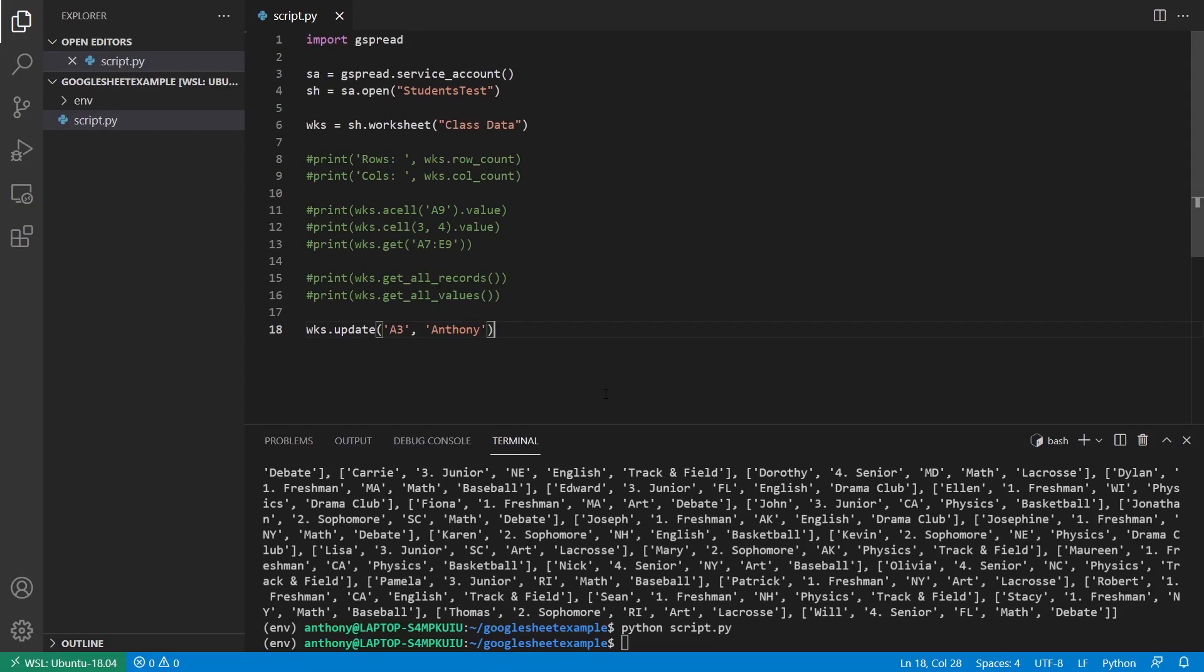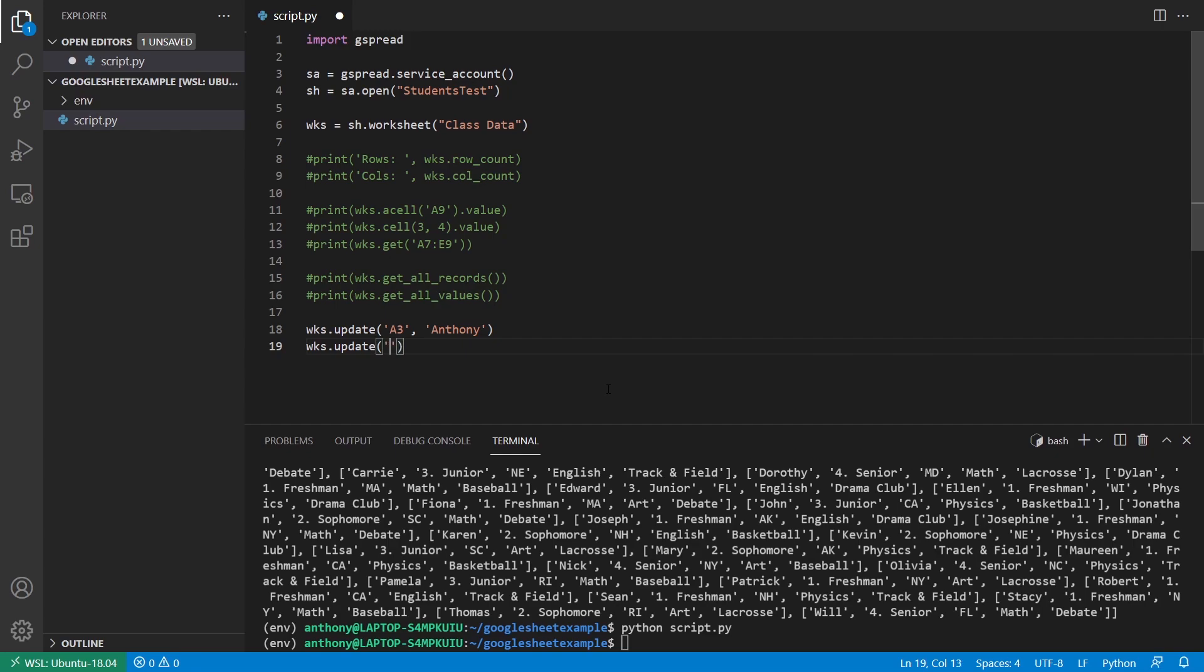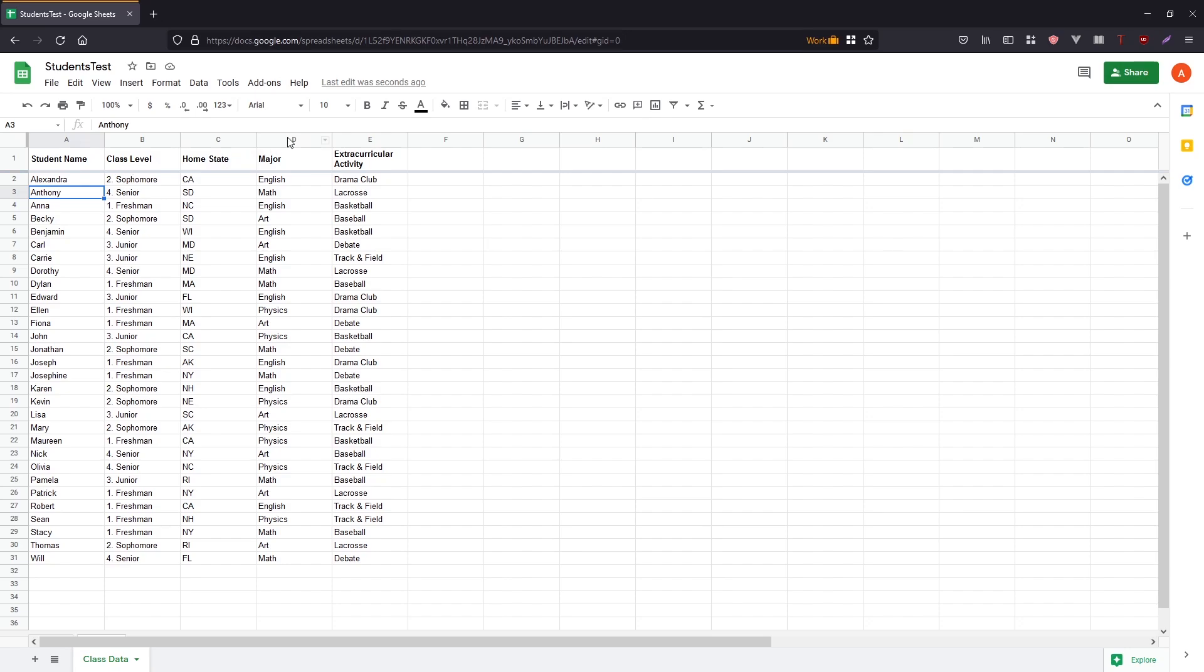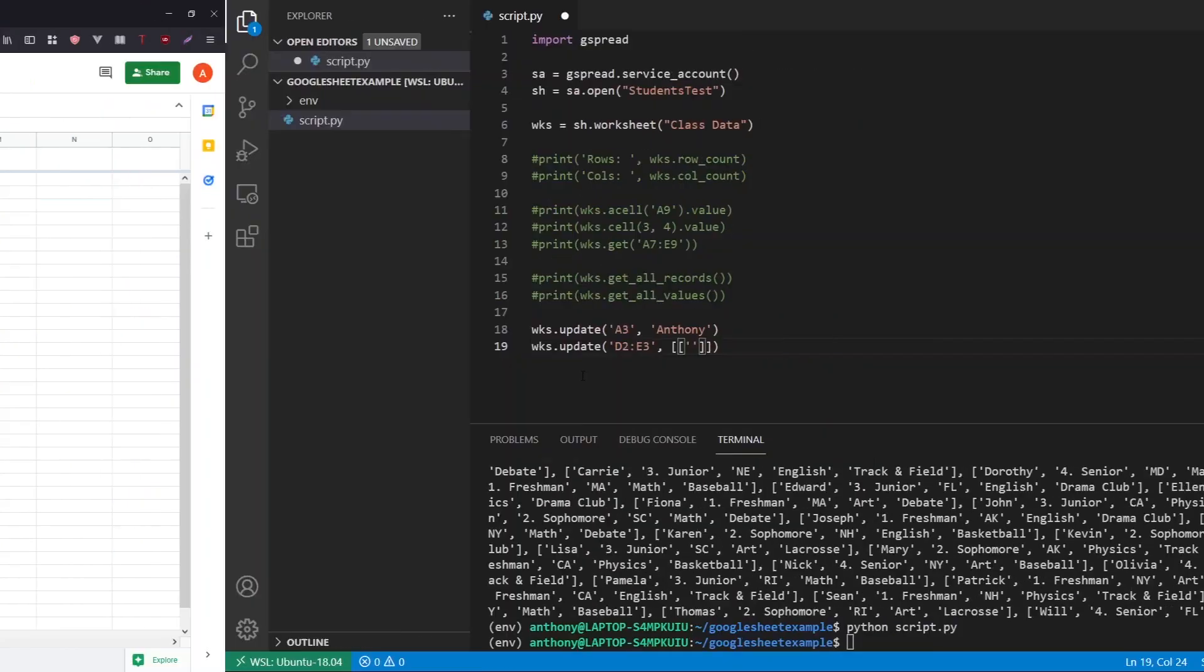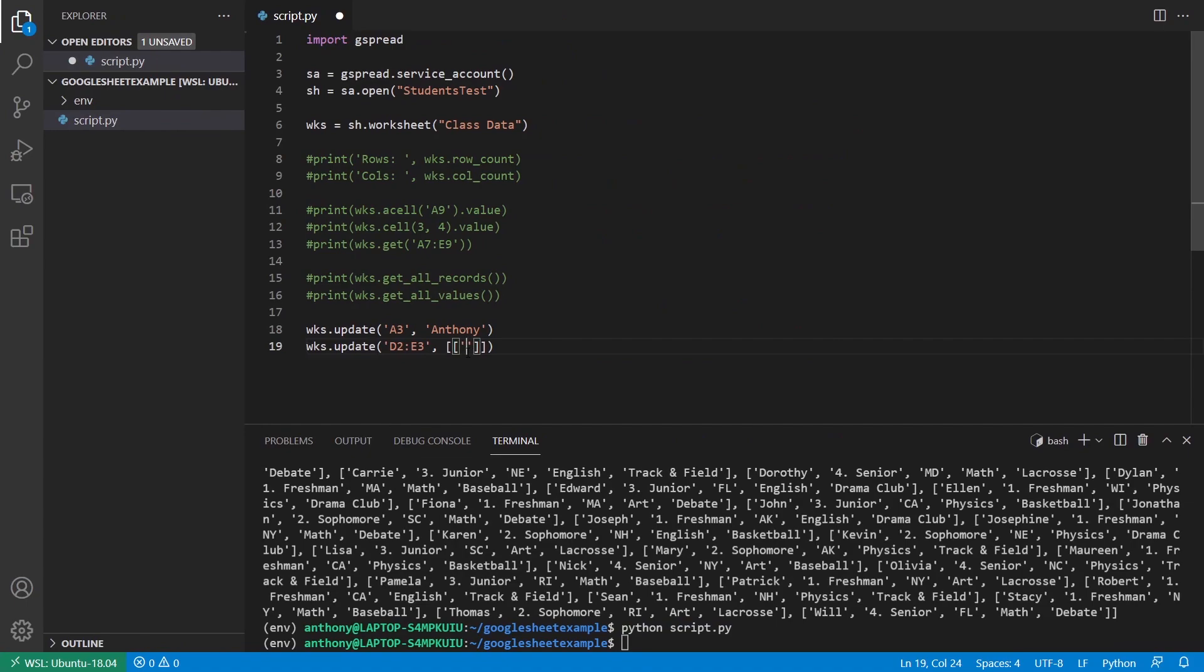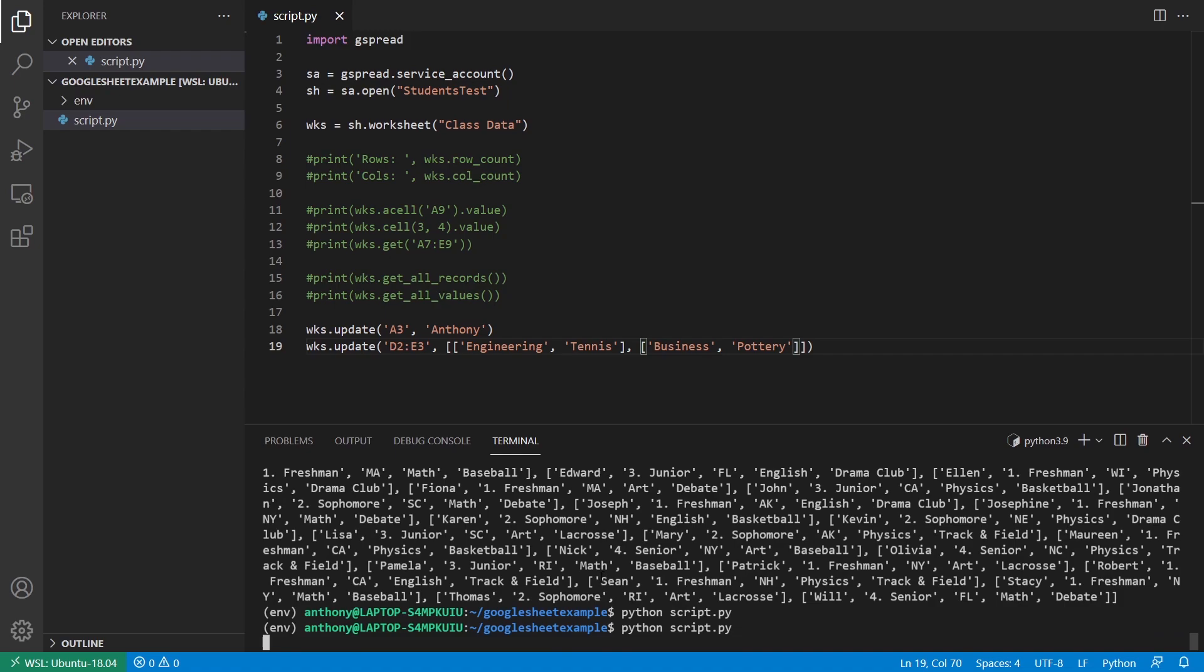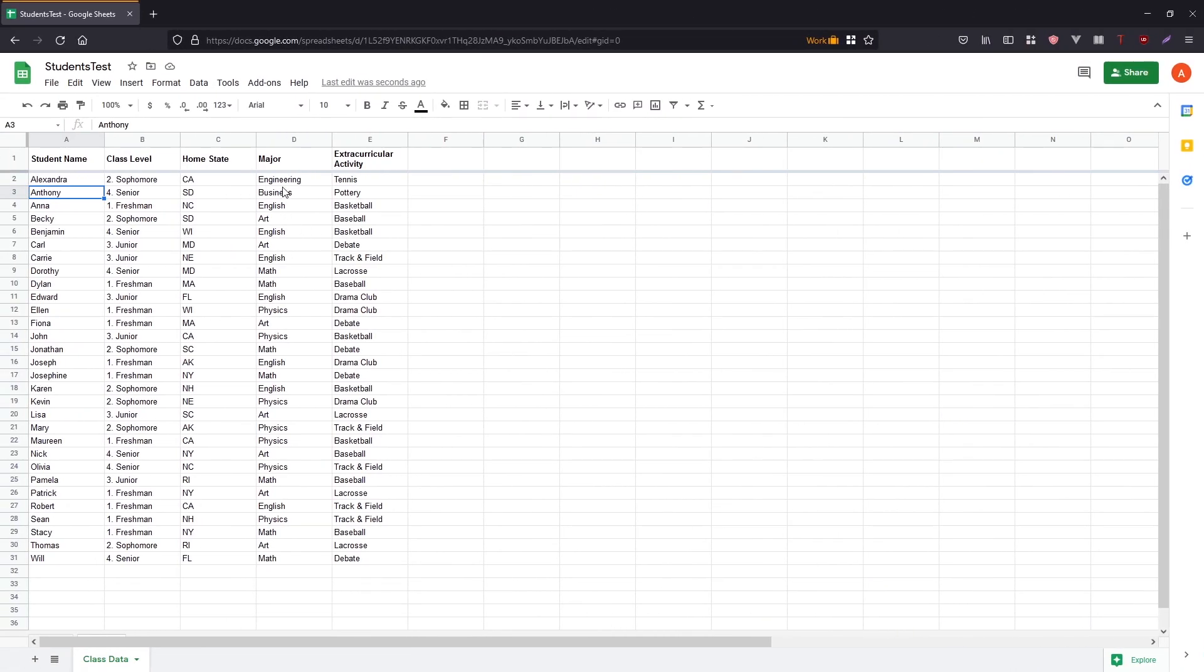If I want to update multiple rows, then I need to use the idea of that rectangle again. So update. This time I'll pass in a range. So let's say I want to update D2 through E3. So basically a two by two square. Then I need to pass in a list of lists. So the first one will be the row D2 and D3. And the second one will be E2 and E3. So for D2 and D3, let's see what I'm updating here. So D is the major and the activity, right? And E is the activity. So for D, I want to change it to engineering. And the hobby or the activity, I'll say tennis. And then for the second one, so for the third row, I want to change the major to business and the activity to pottery. So just make sure that the size of this list of lists matches what you're selecting here. So if I run this and go back, we see it updated the appropriate things. So engineering, tennis, business, pottery.